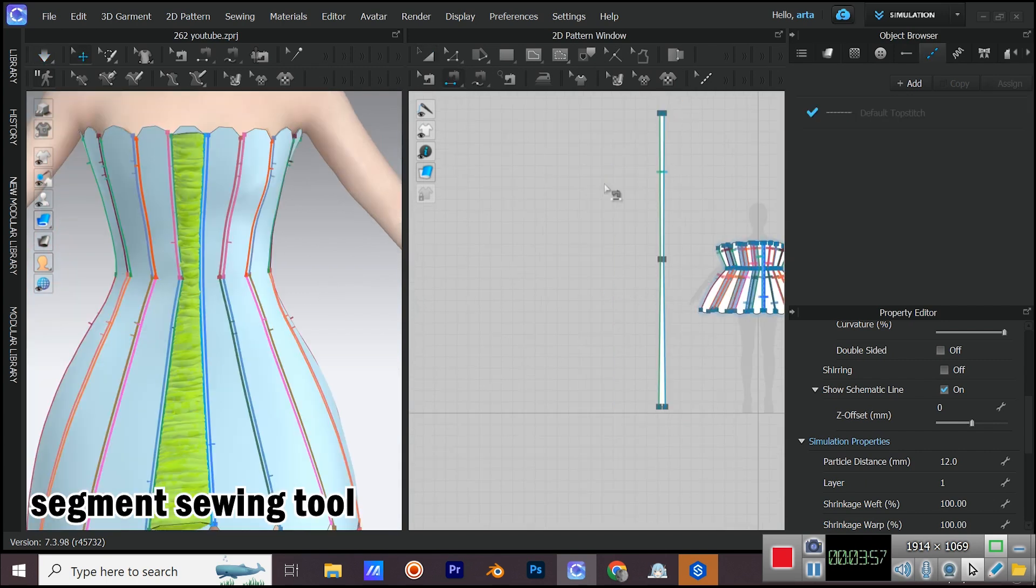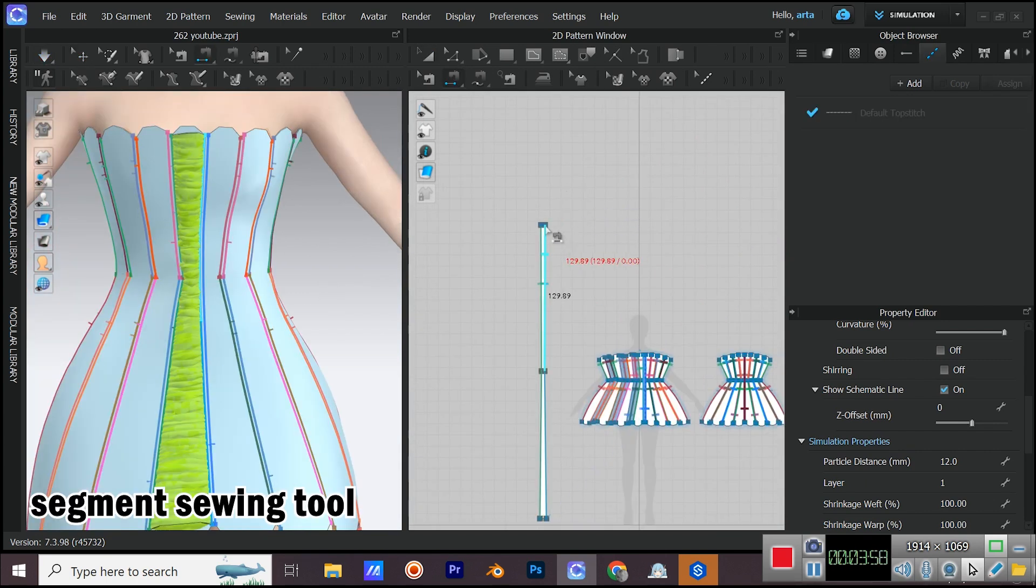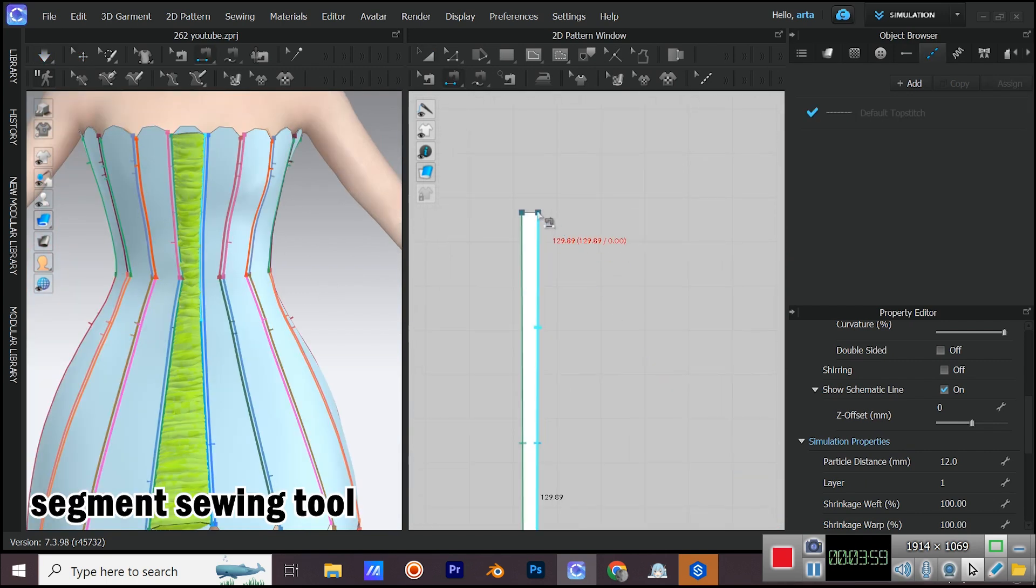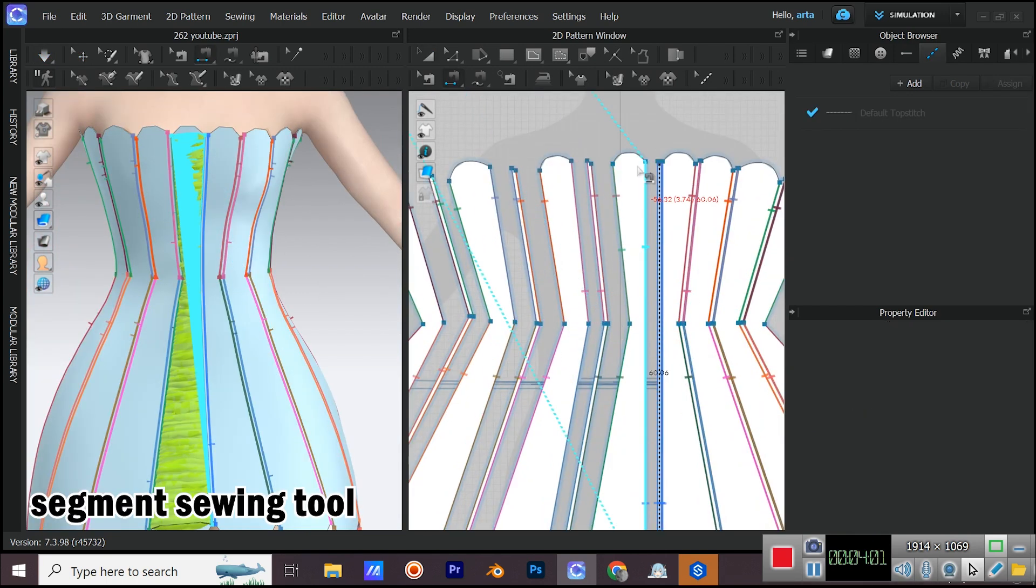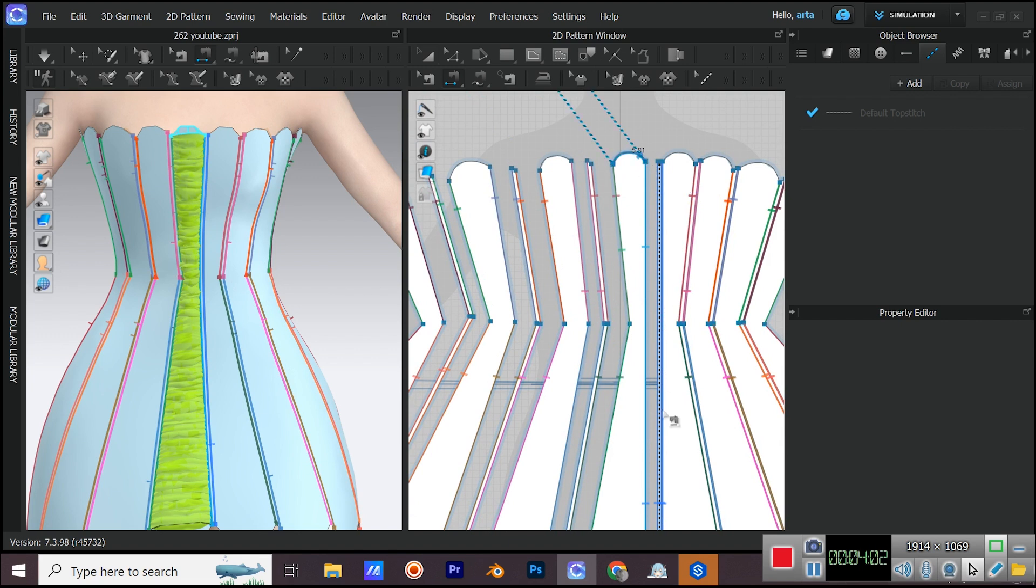Sew the top parts to each other with segment sewing tool. Do the same to the bottom parts as well.